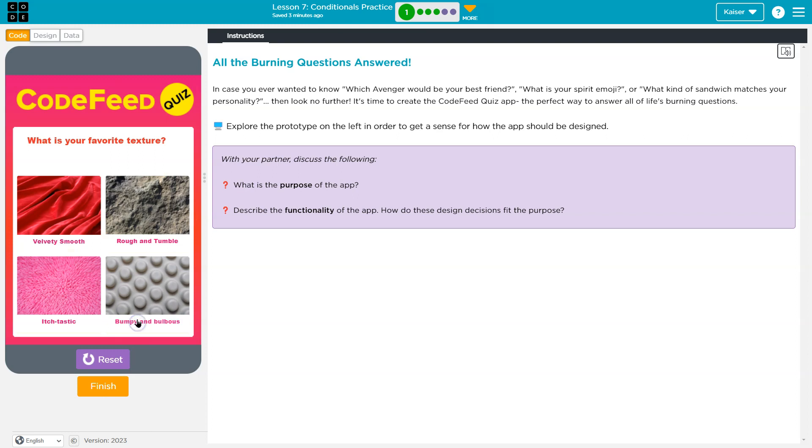Start the quiz. What is your favorite texture? What? Why is that itchy? That looks - I don't like any of these.